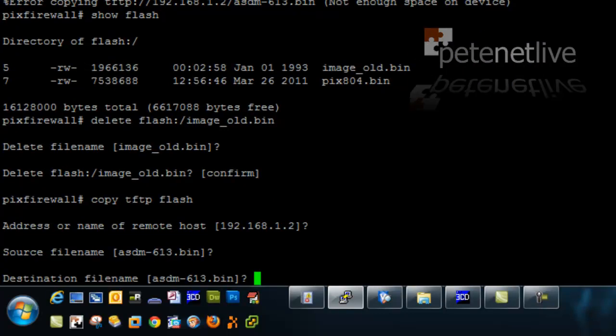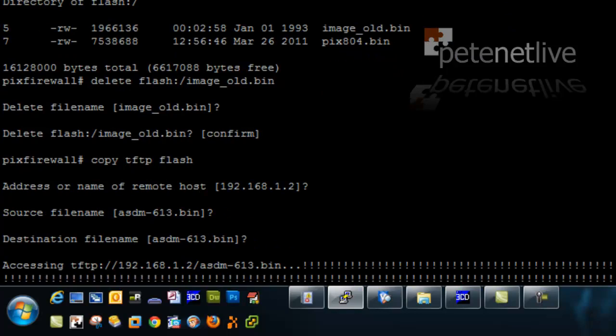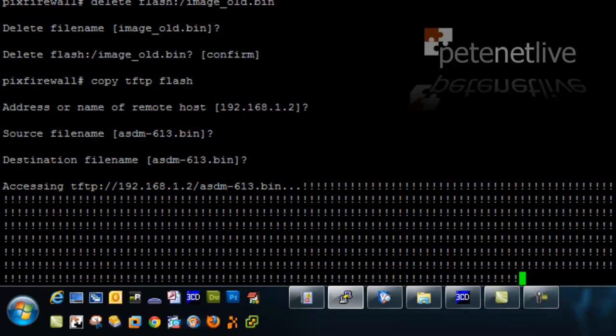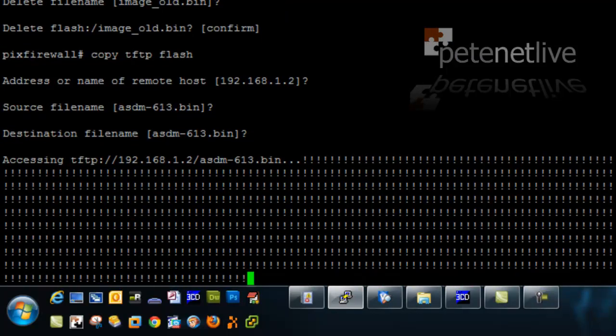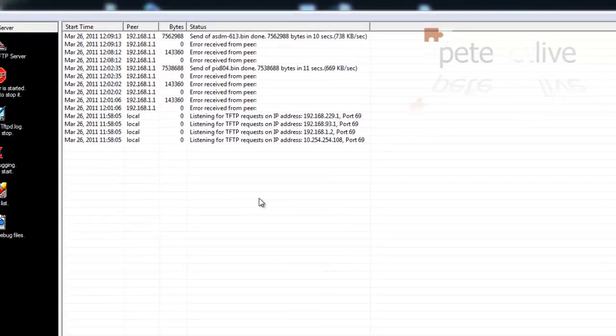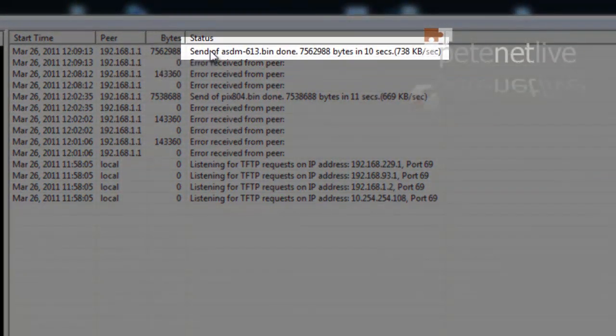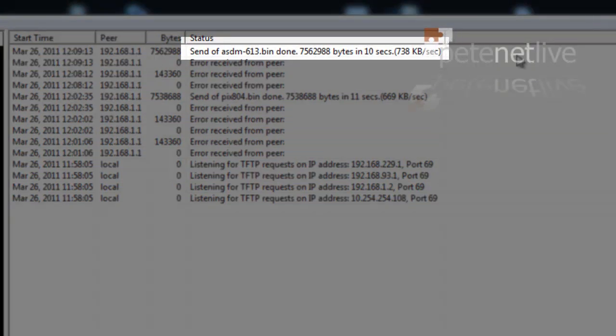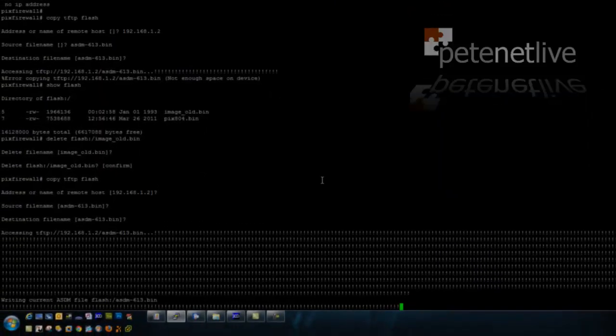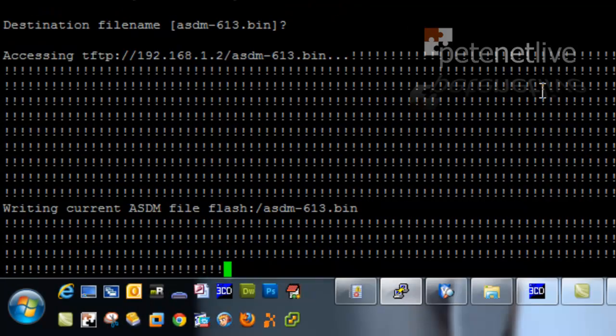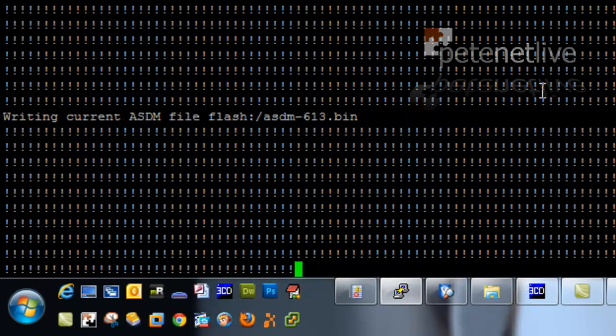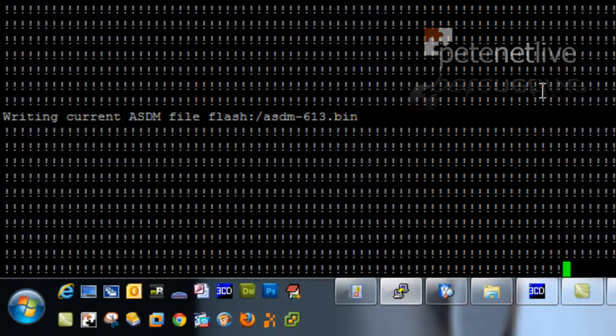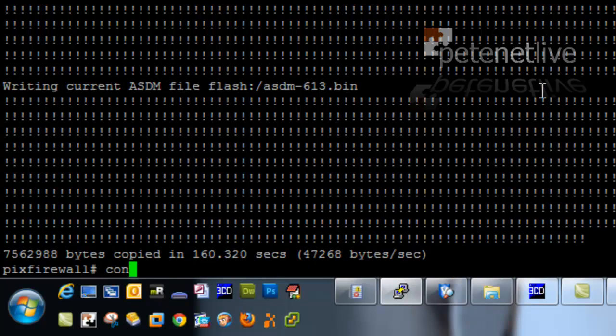And then I'm going to recall my copy TFTP flash command. And hopefully this time, it will pull across my ASDM. That looks a little bit healthier. And if you have a look on your TFTP server, you can see that file being copied out there.